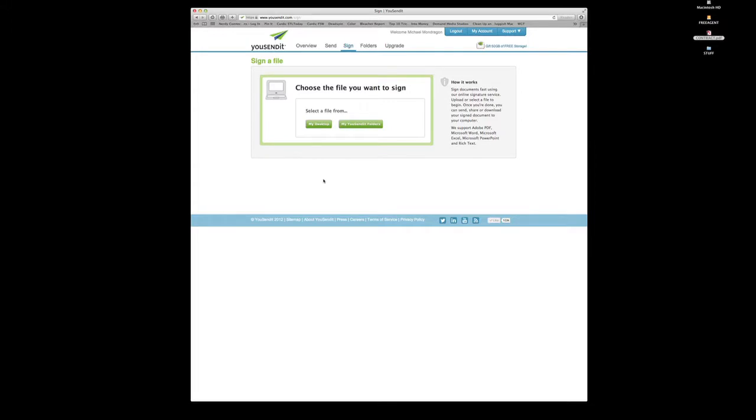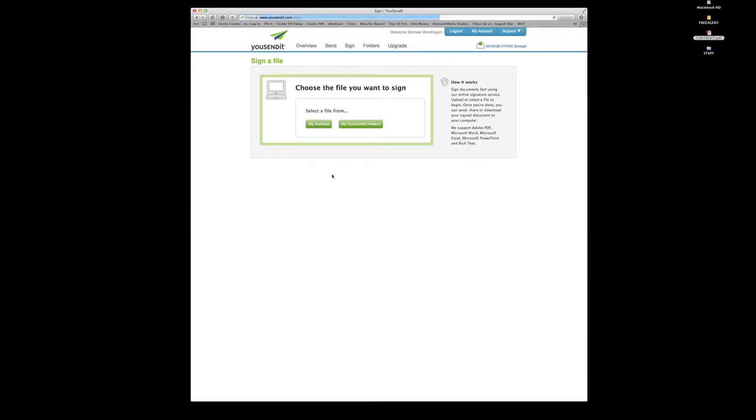So you sign in to your usendit account, and you would go to the top here. You can either send a file or go to your folders, but you actually want to go to sign, which is where I'm at right now.